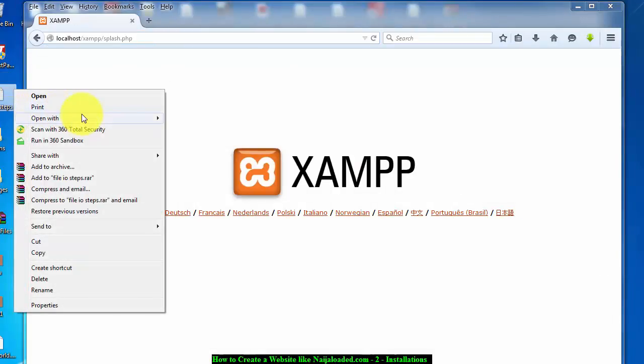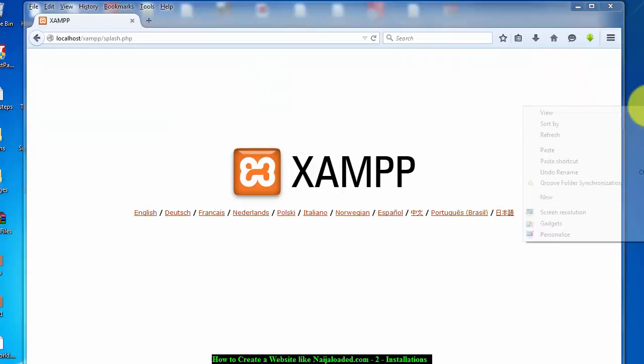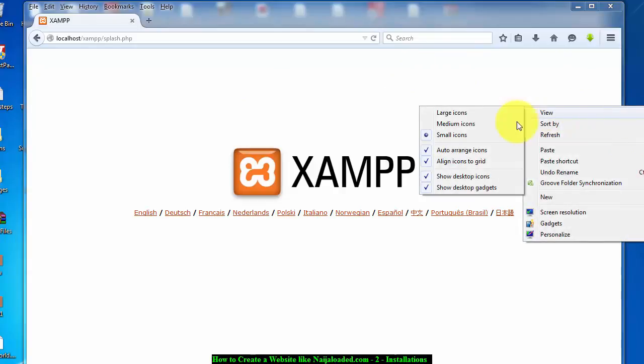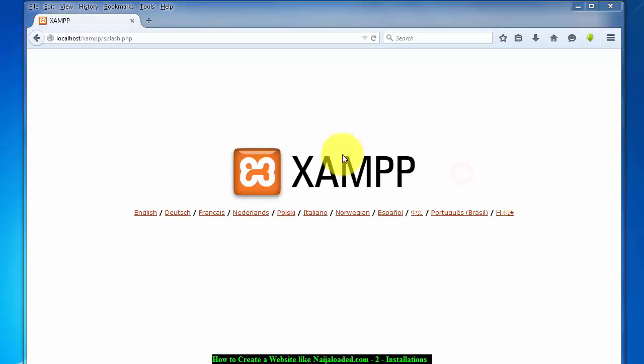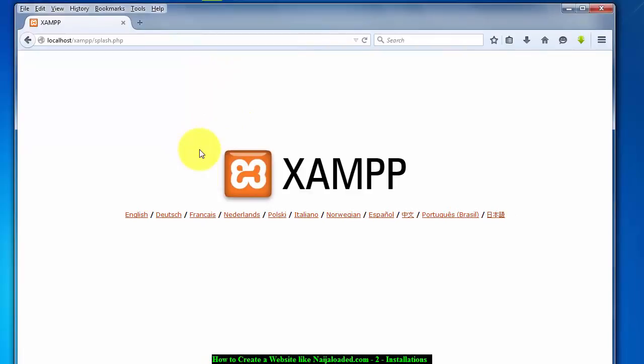How you do that is to type localhost. Press your enter key or your return. After that you notice that you have XAMPP and it's telling you English language blah blah blah. Don't mind all this language, just know that you have successfully installed your XAMPP.